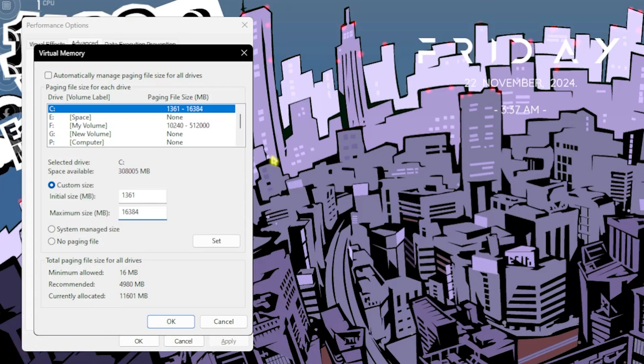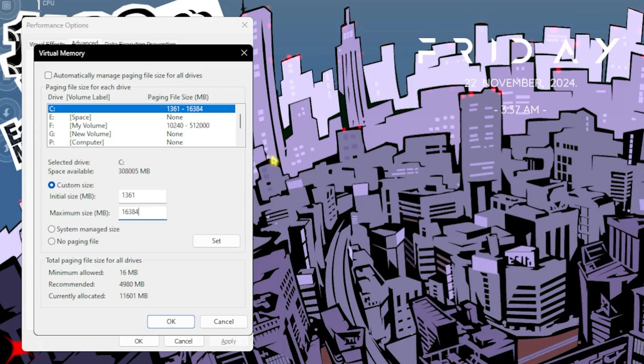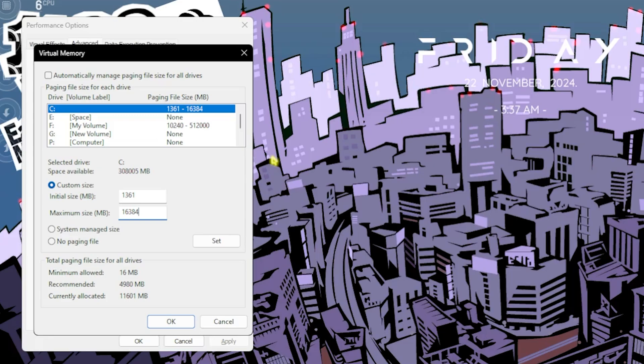Virtual memory helps you to use as your RAM. It utilizes your ROM, and whenever your RAM is full, it will help you to perform better. Virtual memory is used as your physical ROM which is converted into virtual memory if your RAM is completely in use.